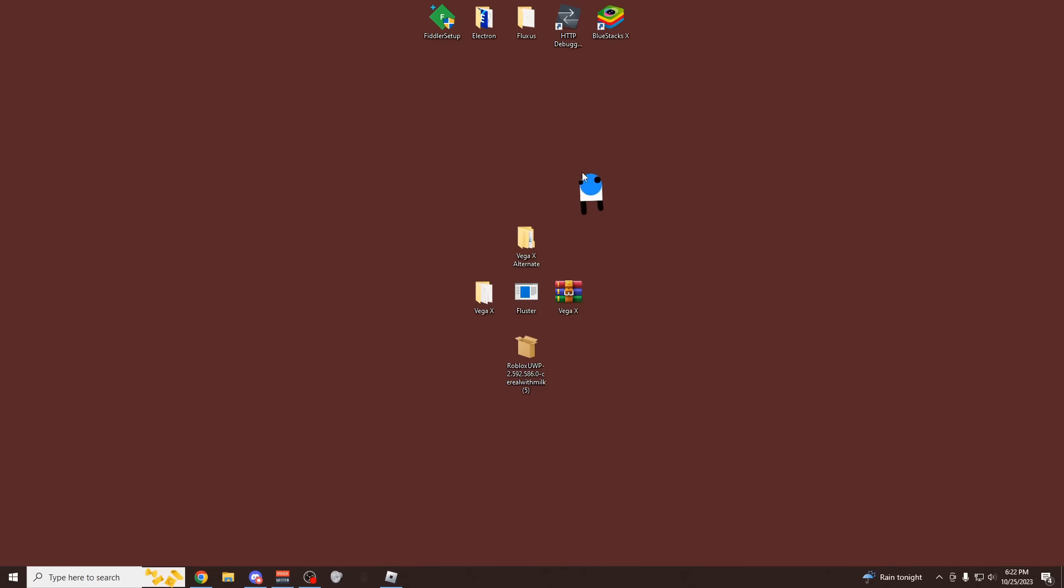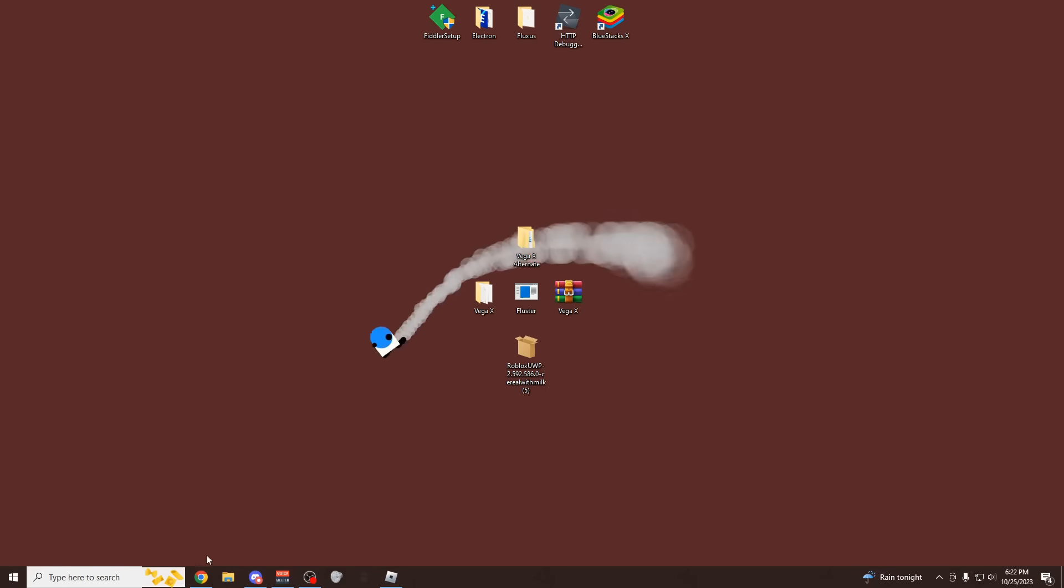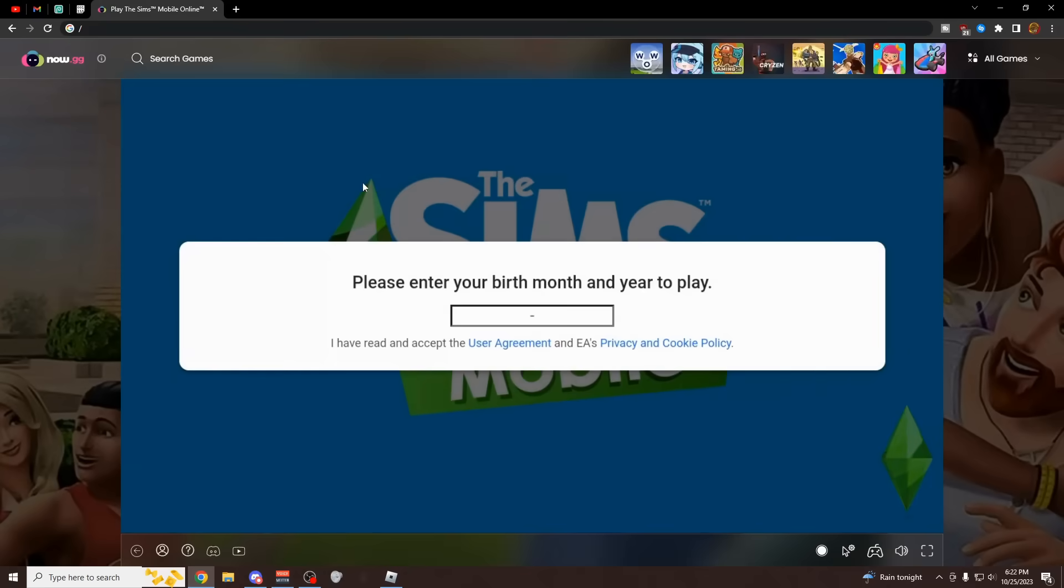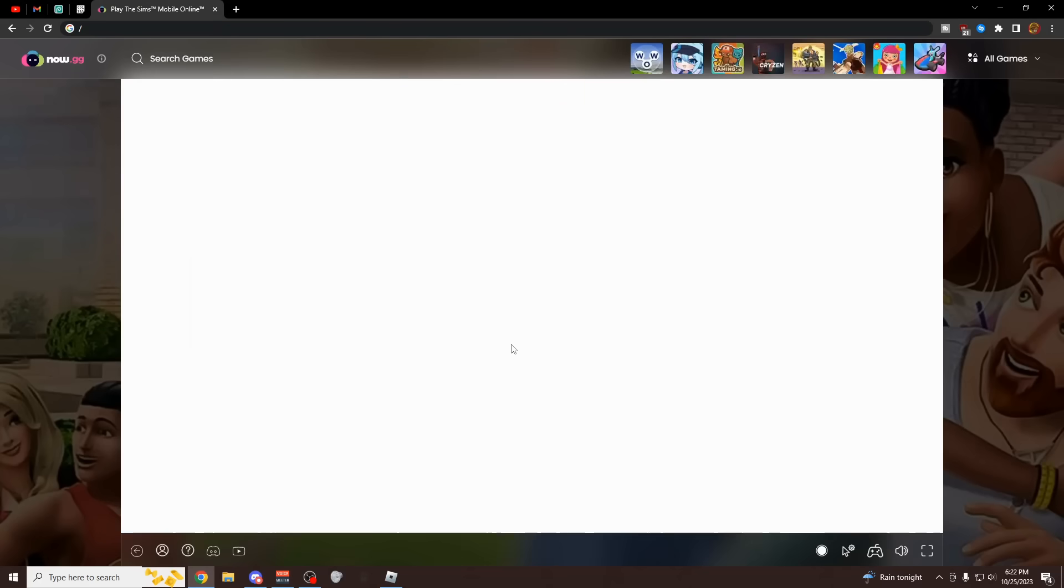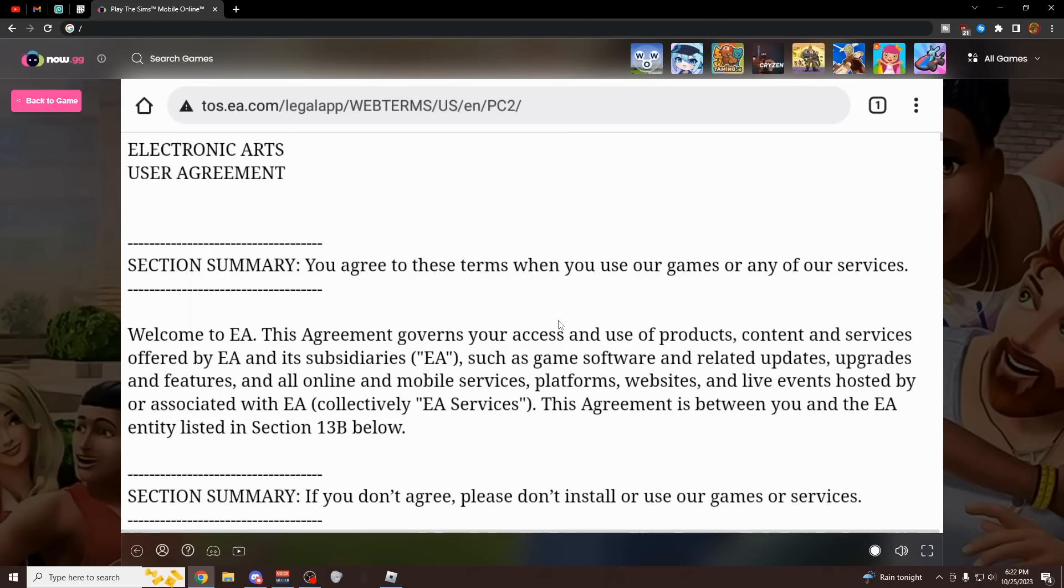I'm going to be showing you the two easiest methods to bypass this right now. The first method does not require you to download anything at all. All you have to do is go to this site, which looks kind of weird, it's like a game site. I'm going to have this as the first link in the description and all you want to do is click on user agreement.